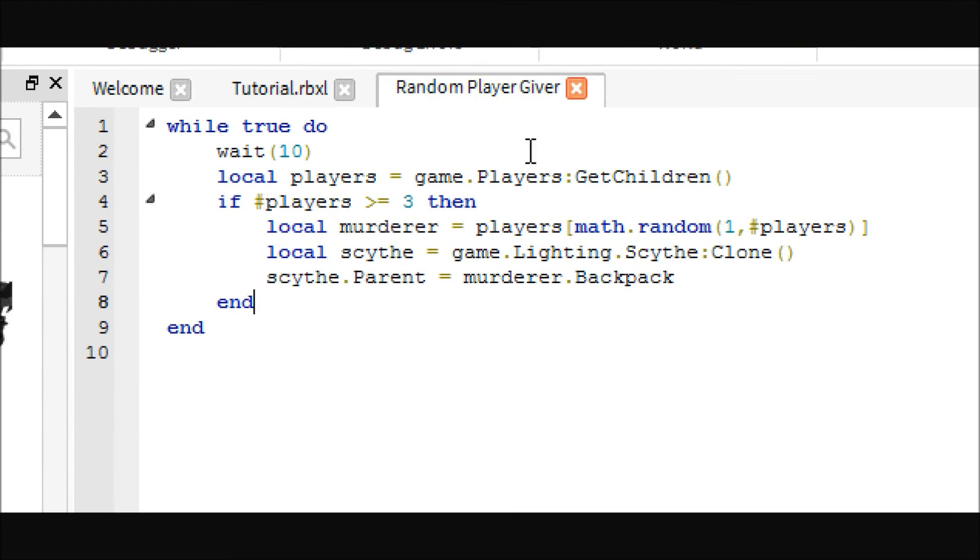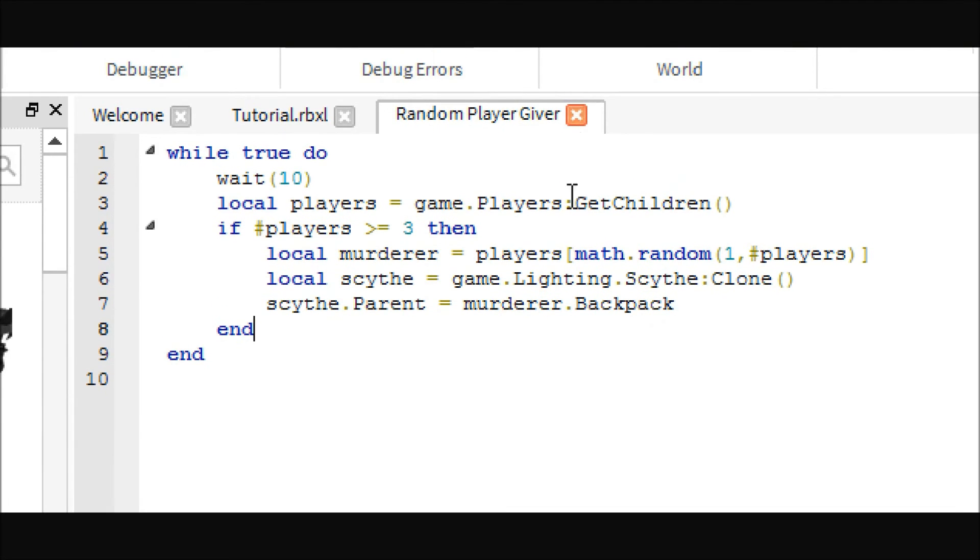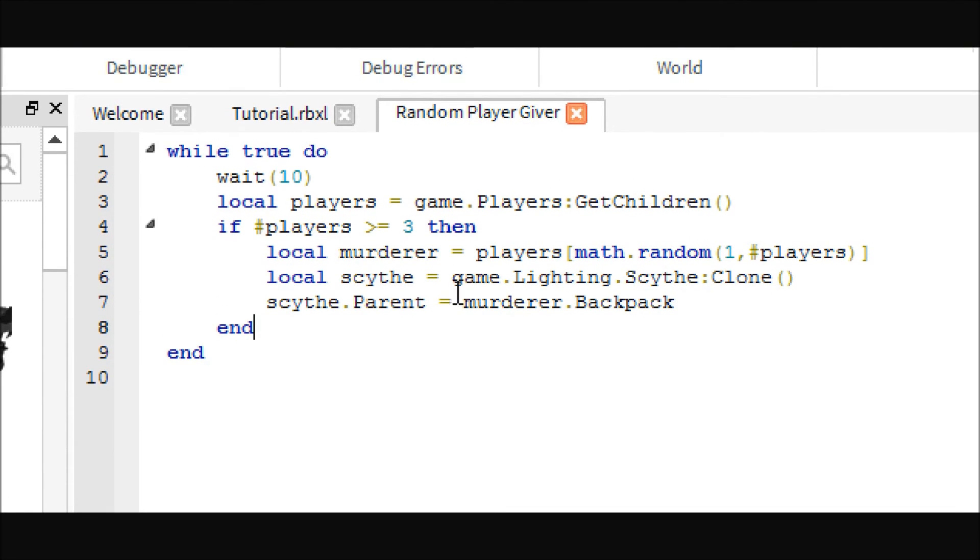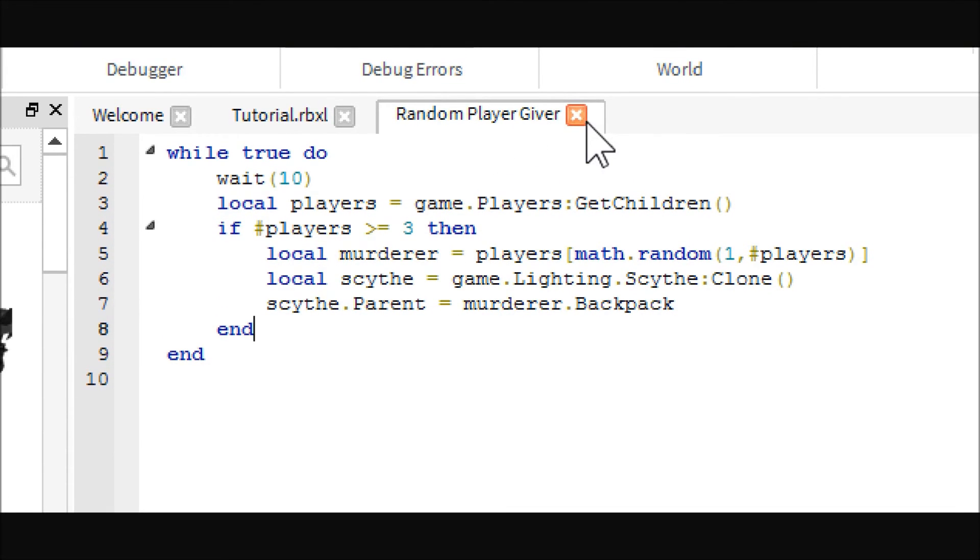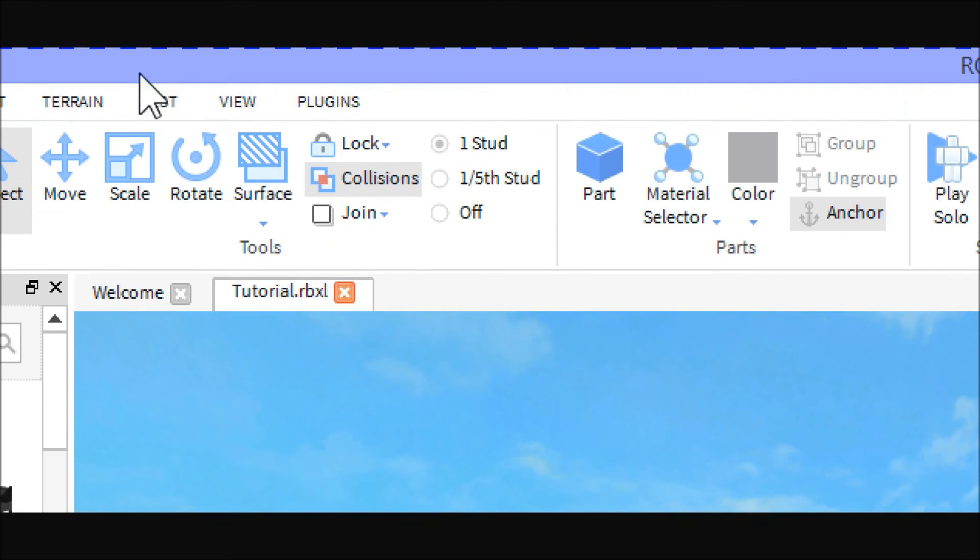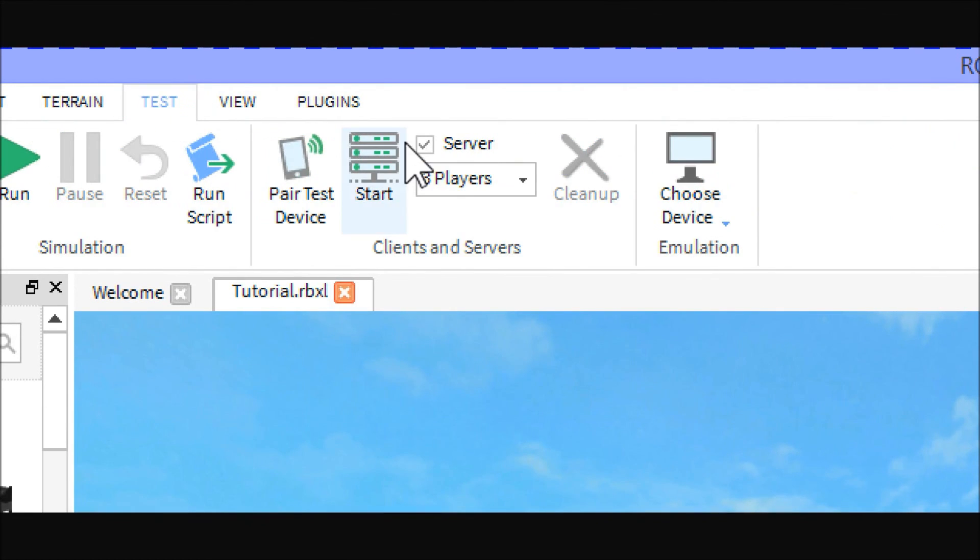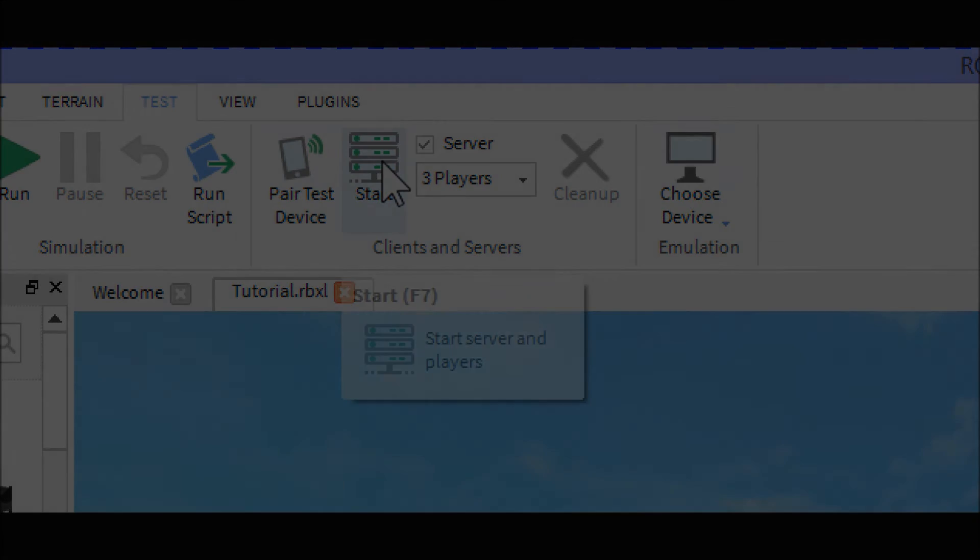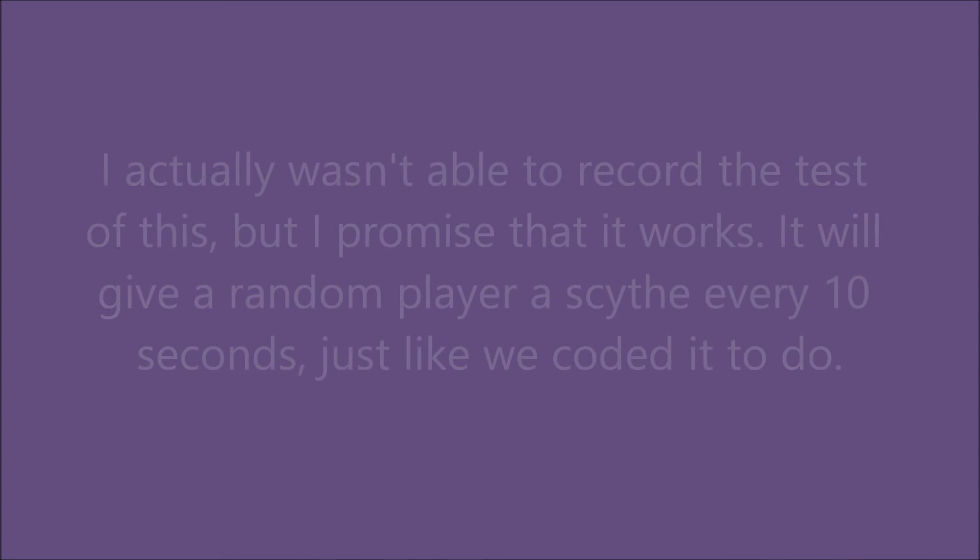So, just to show you, you guys can pause it here if you need to type some more or whatever. But I'm going to show you that it works by starting up a server with 3 players, because that's how many we need to play.